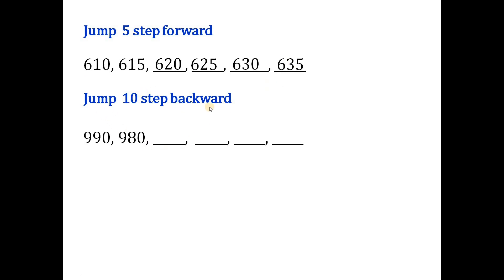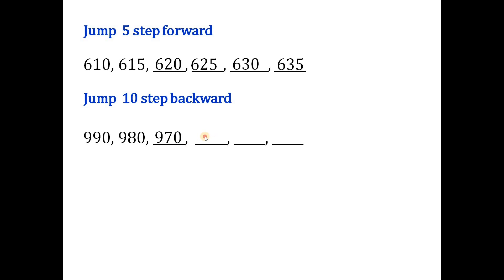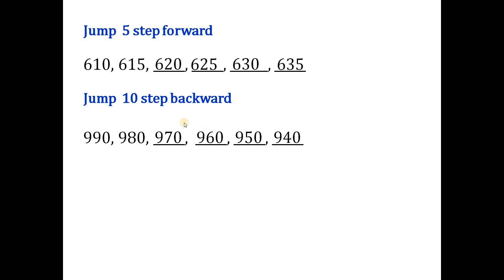Jump 10 steps backward: starting from 990, subtract 10 each time — 980, 970, 960, then 950, 940.